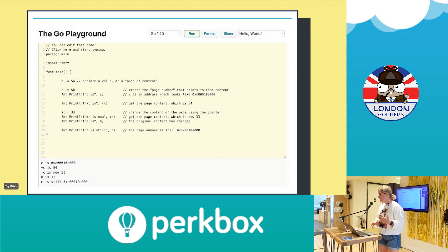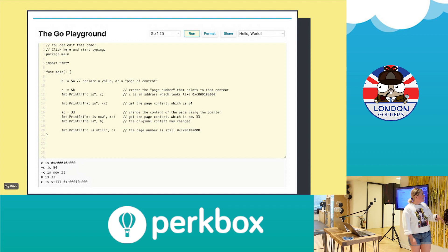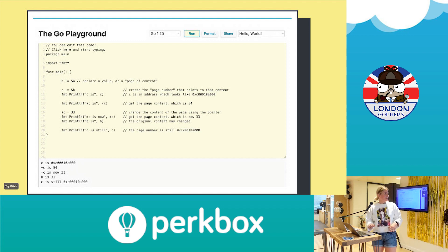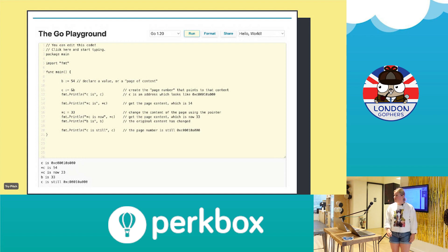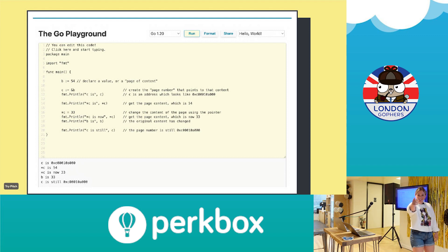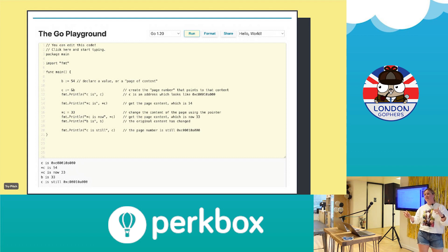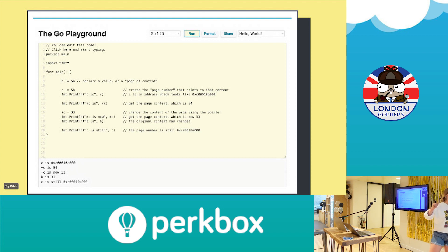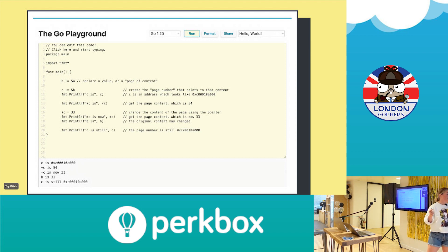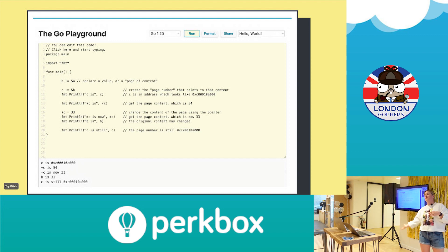So let's actually look at some code. I create a variable and assign b to 54 — that would be like the content of the page. And then I'm going to use the ampersand on b to create that page number, and assign it to a new variable c. If I print out c, what you get is a hexadecimal. And now, if I want to get that original value of 54, what I do is put the star in front of it, and I get the value of 54.